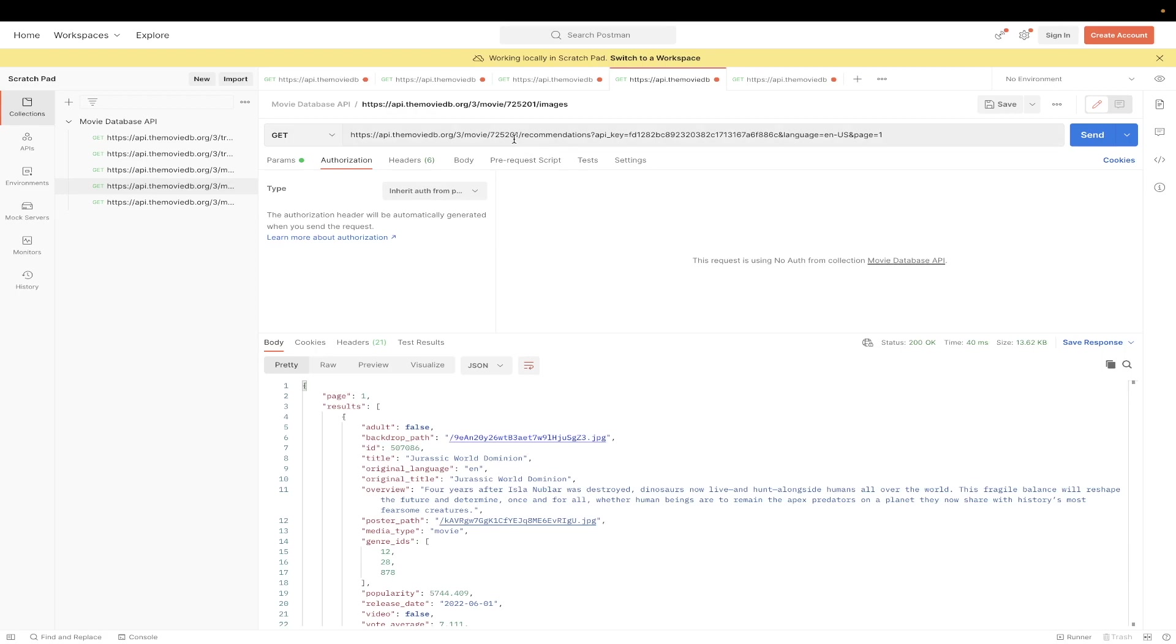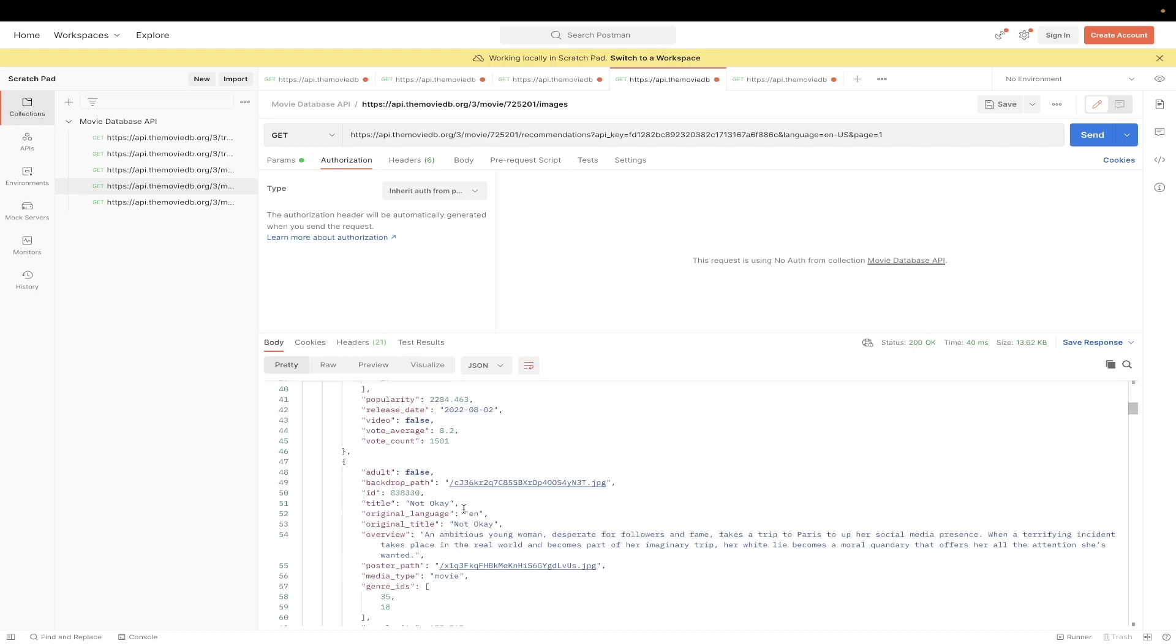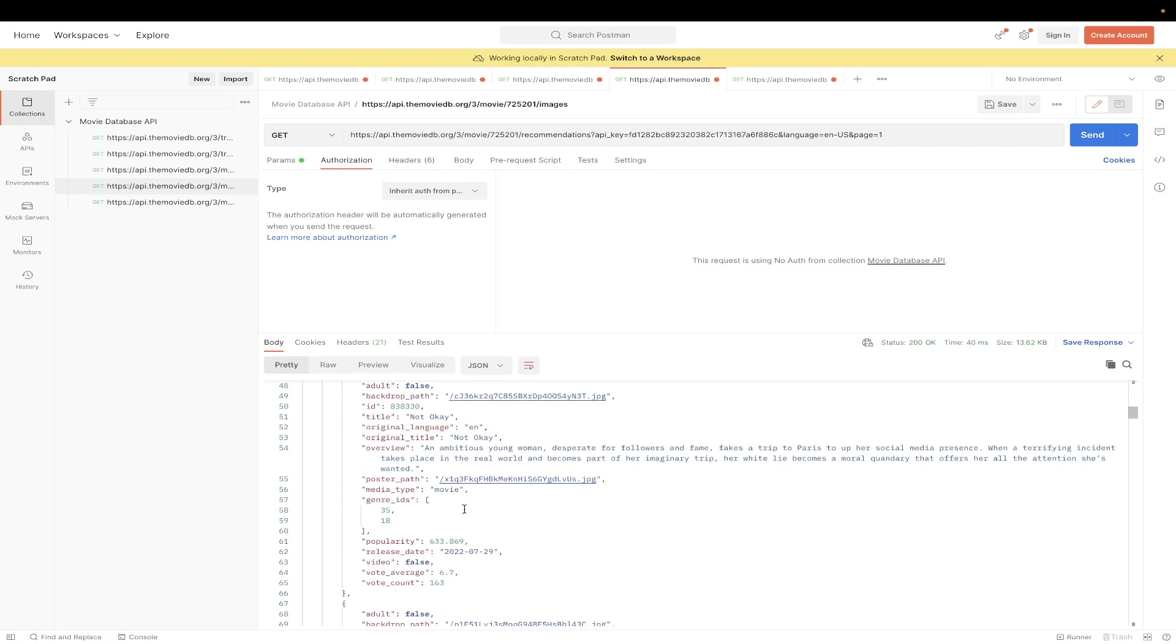So based on the movie ID that I'm putting here, which represents The Gray Man Collection, it has now recommended movies such as Jurassic World Dominion and Prey and all these other movies that you see in the list here.